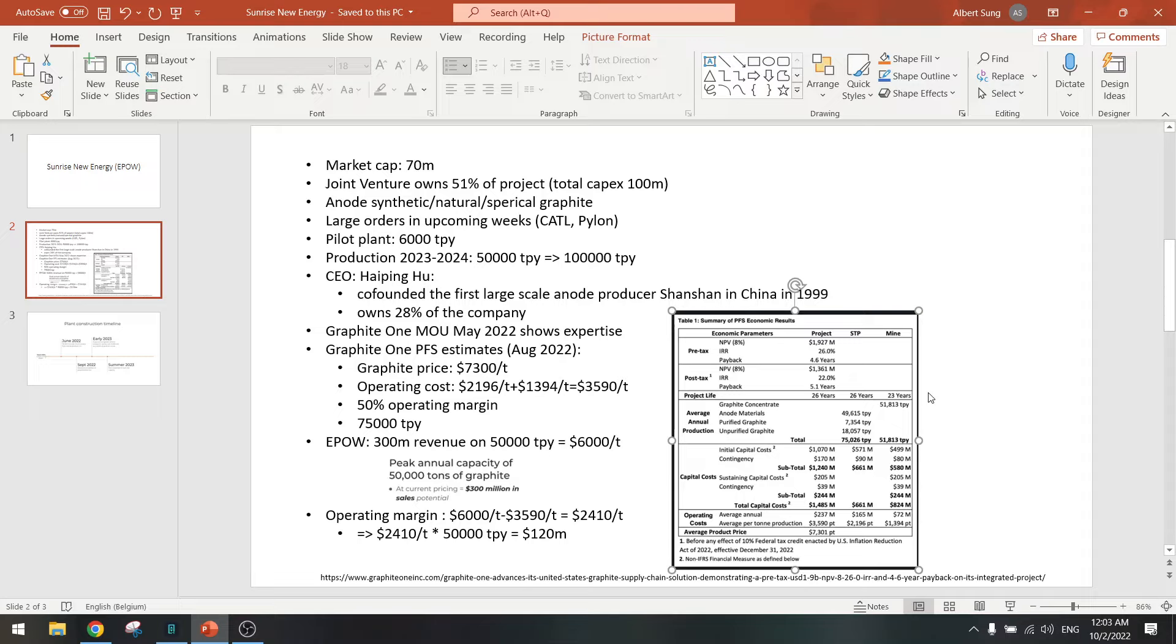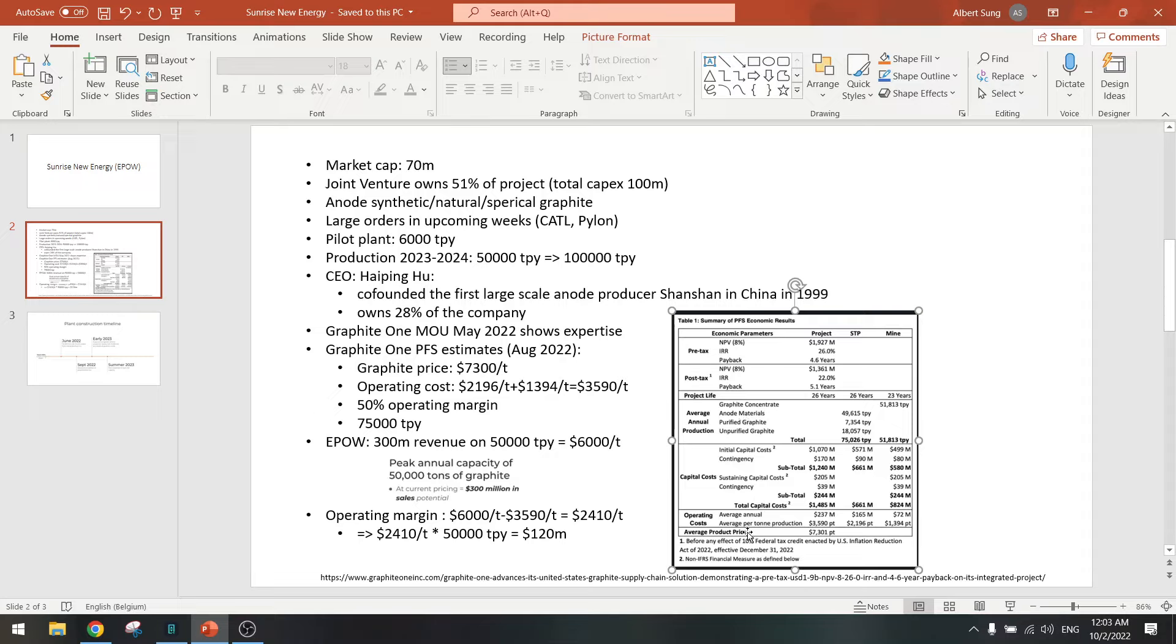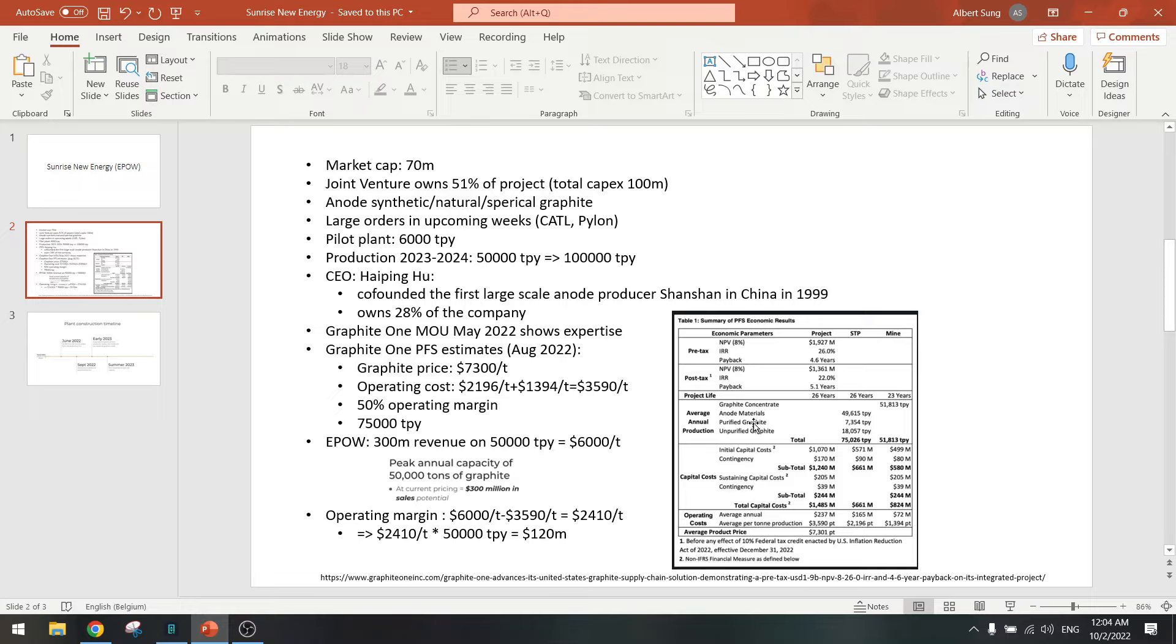I think the plant is going to be the same as this one. They are also around 50,000 tons per year and also producing graphite at seven thousand dollars, which is the same price as what Sunrise is going to produce, around six thousand dollars per ton. So I think it's around the same plant that they are going to build, so we could use these numbers to estimate our earnings.